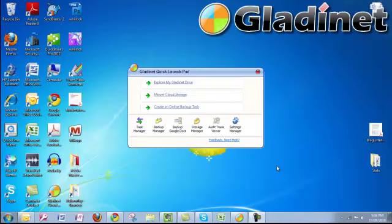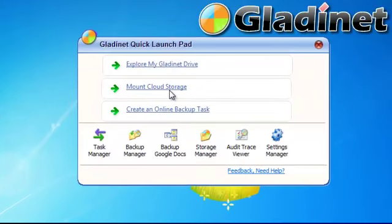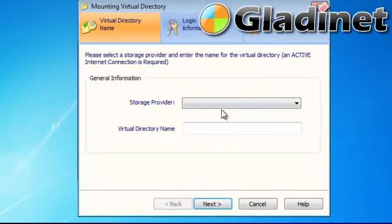Did you know that GladiNet Cloud Desktop can allow you to access all of your cloud storage providers right on your local machine?